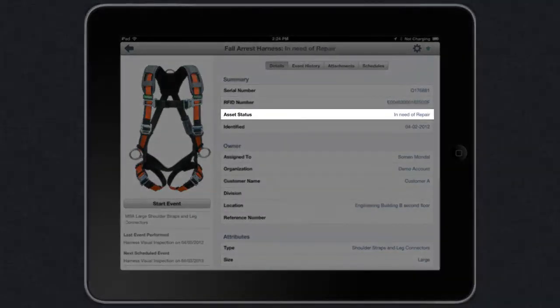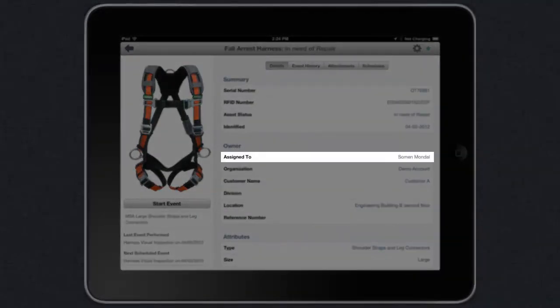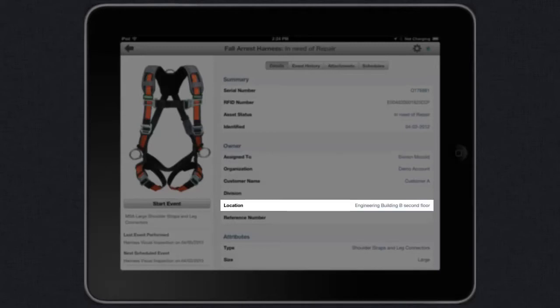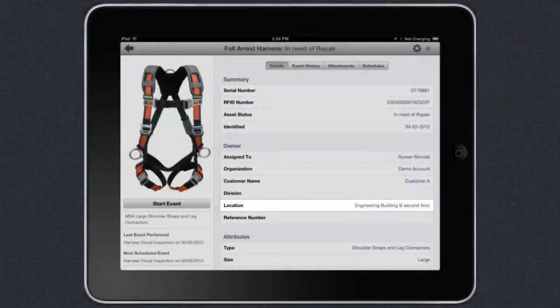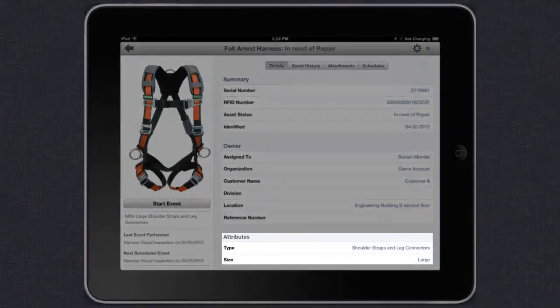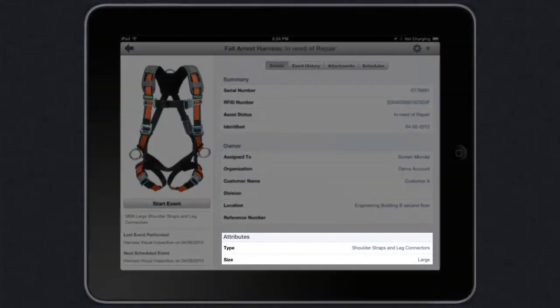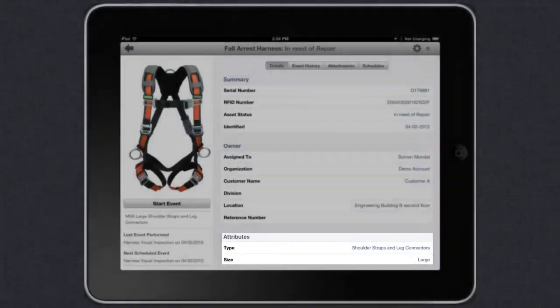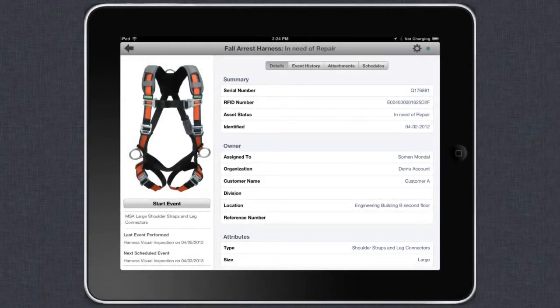You can see the status of the asset as well as who it's assigned to and the current location. I can also see attributes that are specific to the asset. In this case, shoulder straps, leg connectors, etc.